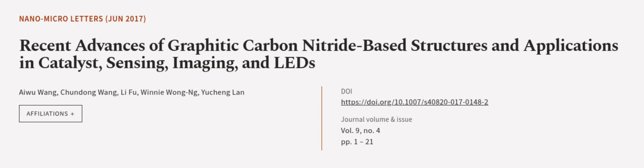This article was authored by Iwu Wang, Chundong Wang, Li Fu, and others.